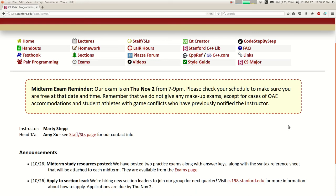All right, let us begin. Hey, how's it going? It's Friday, end of week five. Wow, it's flying by.